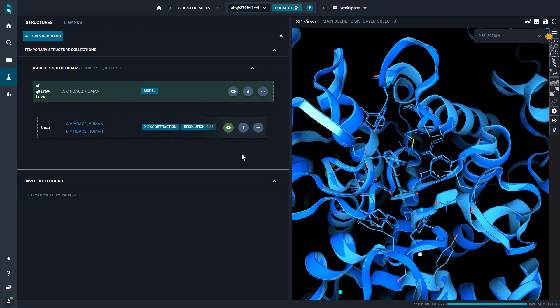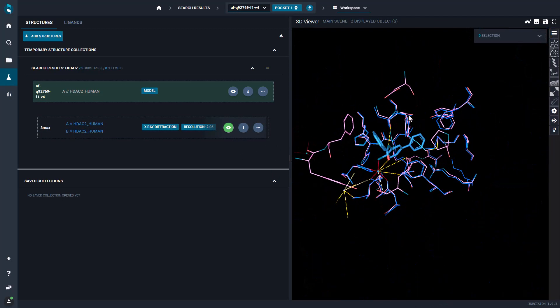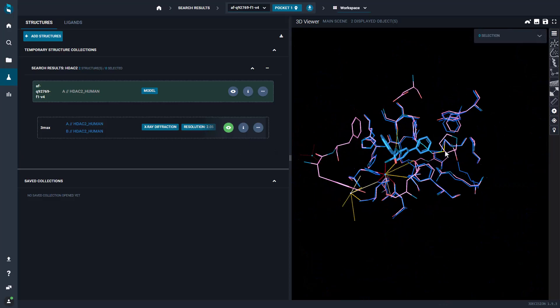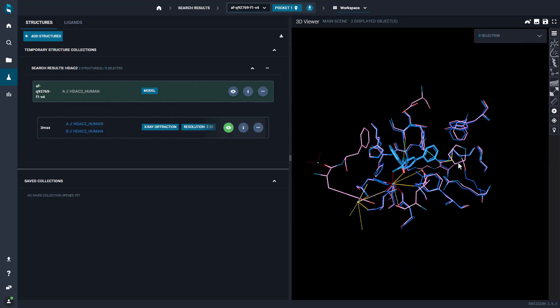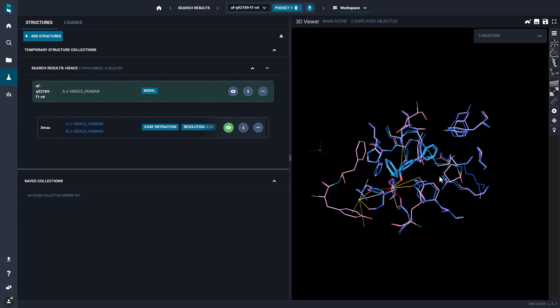By adjusting the representation option, you can see how the binding site was nicely predicted by the AlphaFold model.